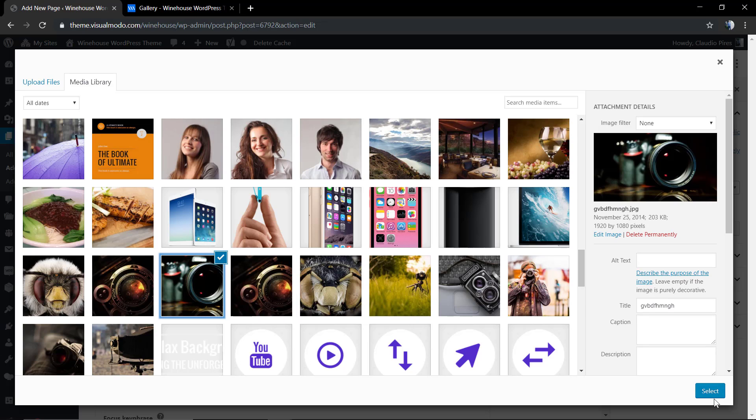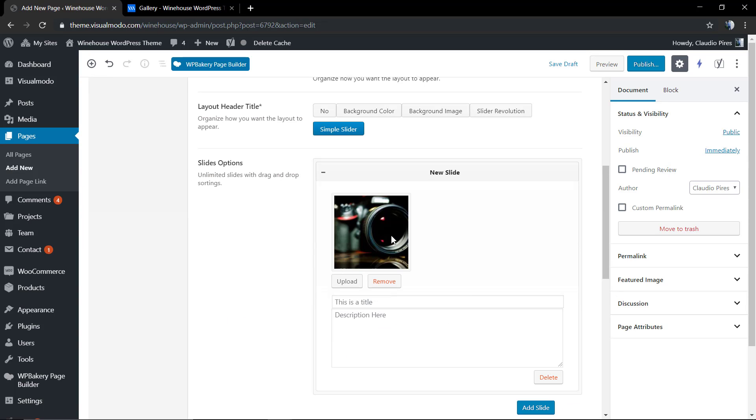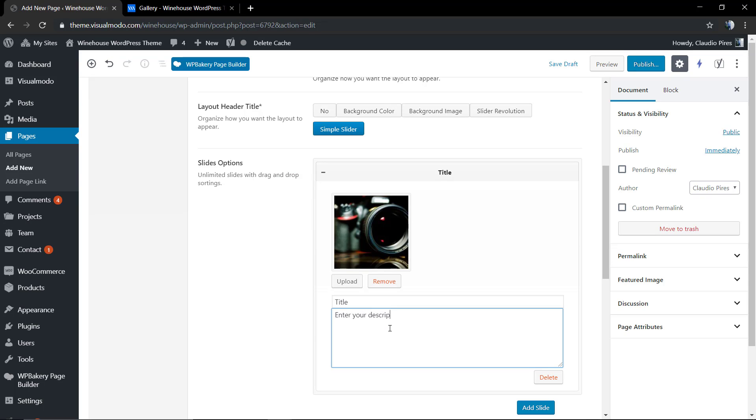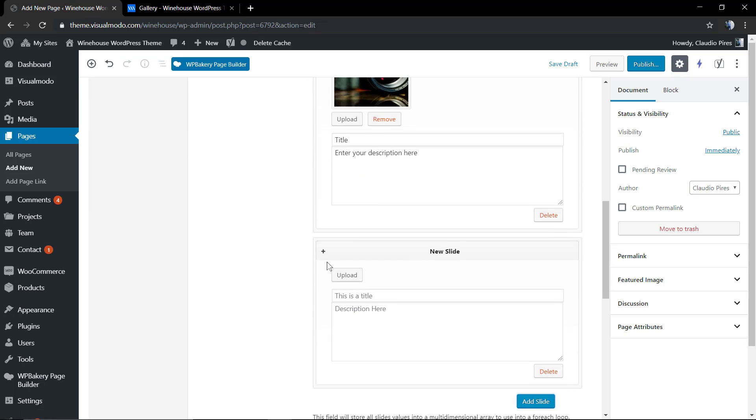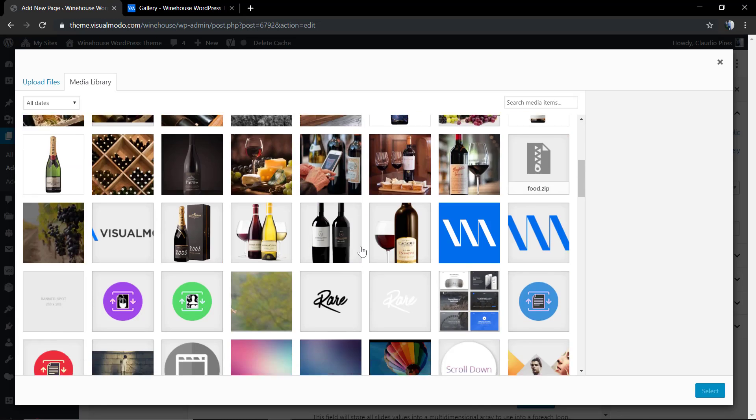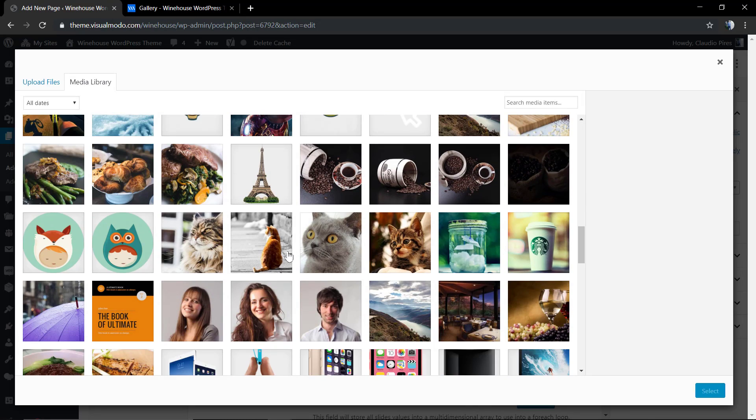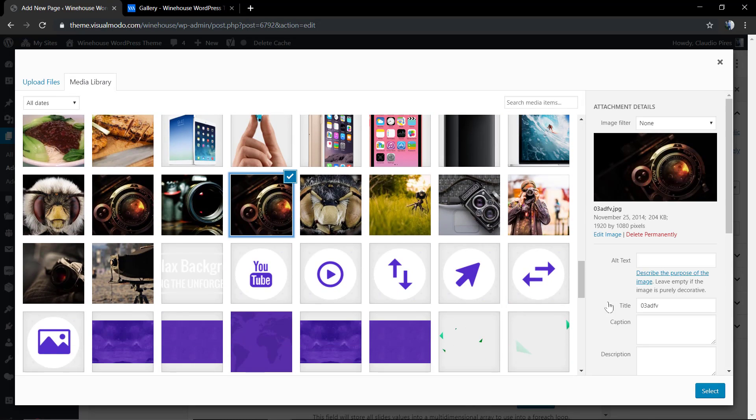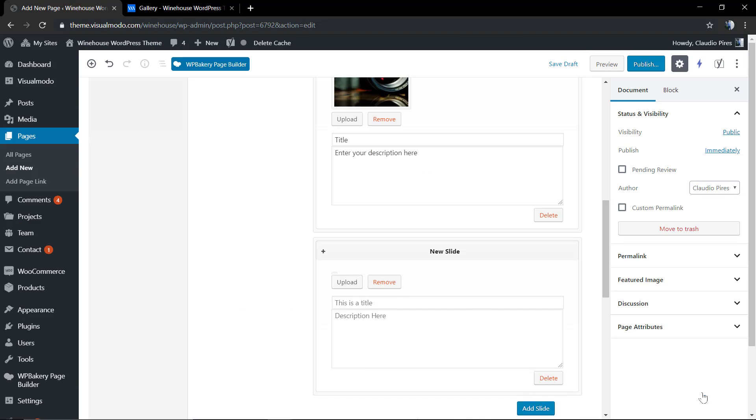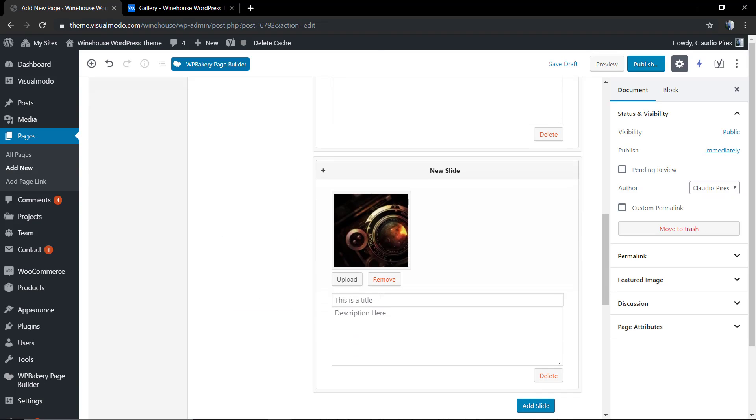That it's in the full HD format. We're gonna select the image, type something on the title and something on the description. Click on add slider to apply a new one. Let me select the other image, type another title and another description.